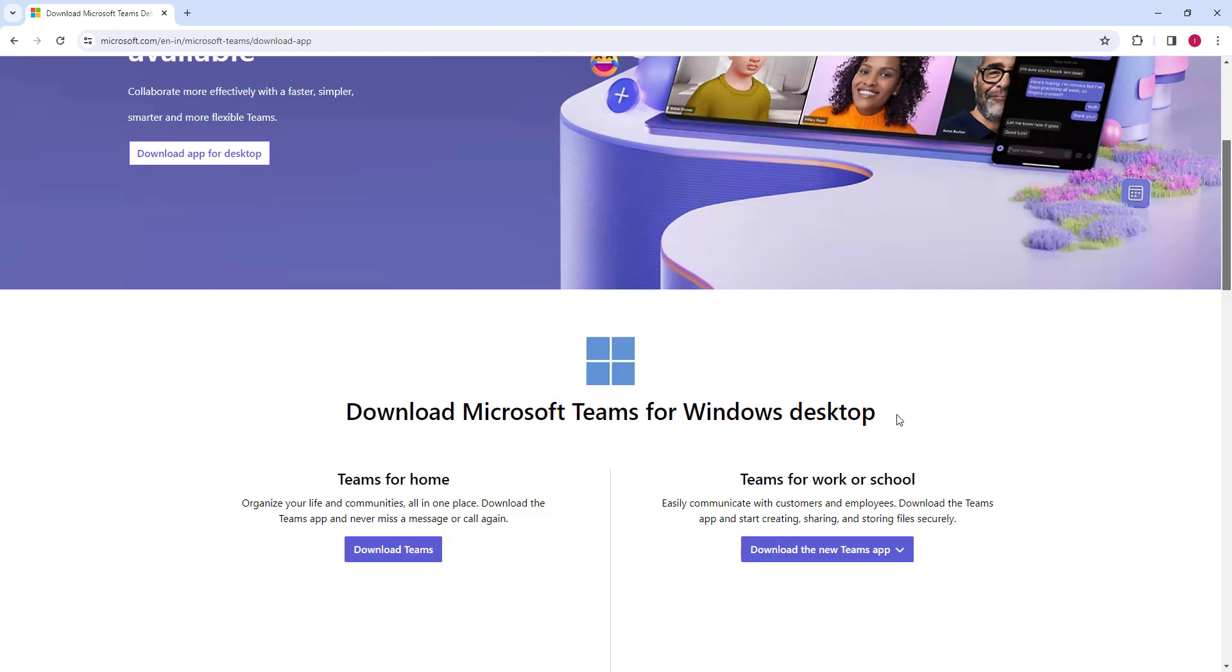Microsoft Teams is free, available for desktop devices such as Windows 11, Windows 10, Mac, and the web browser. You can also open Microsoft Teams in the browser to chat, communicate, and share files across the team.